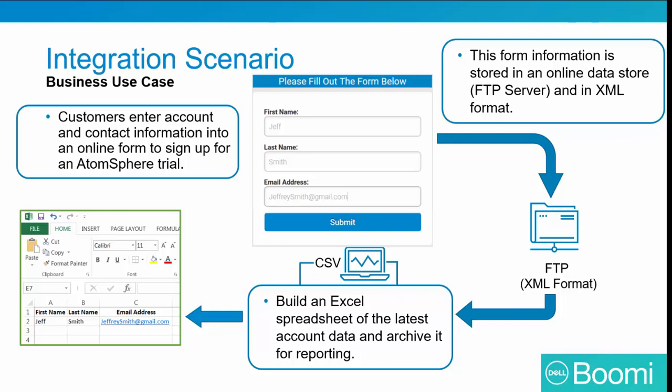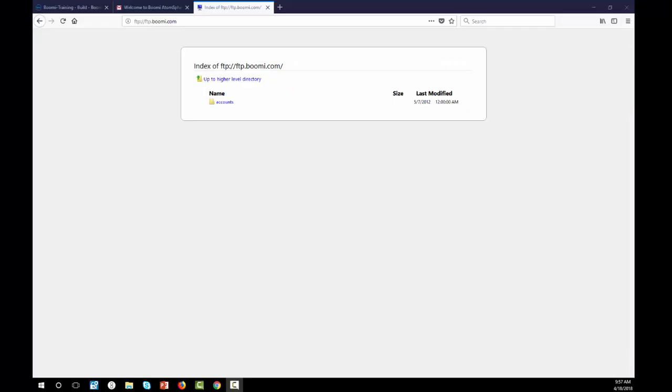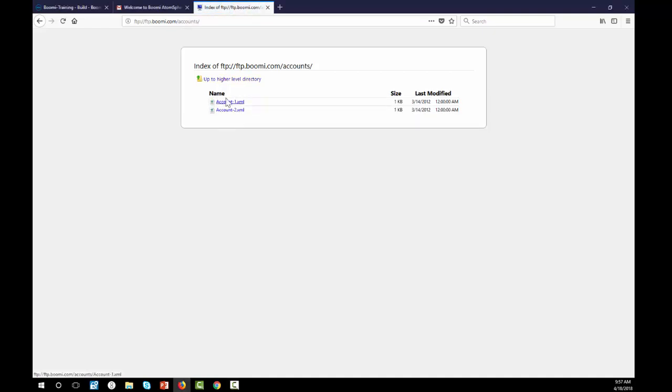So let's examine the FTP resource that we're going to be accessing. I've logged into our FTP site so you can take a look. Our FTP site is called ftp.boomi.com. We have a directory off the root called accounts. Everything is lowercase and it is plural for the name. There are two files in there we will be using. One is called account1.xml. The other one is called account2.xml. I'm just going to click on account1.xml.